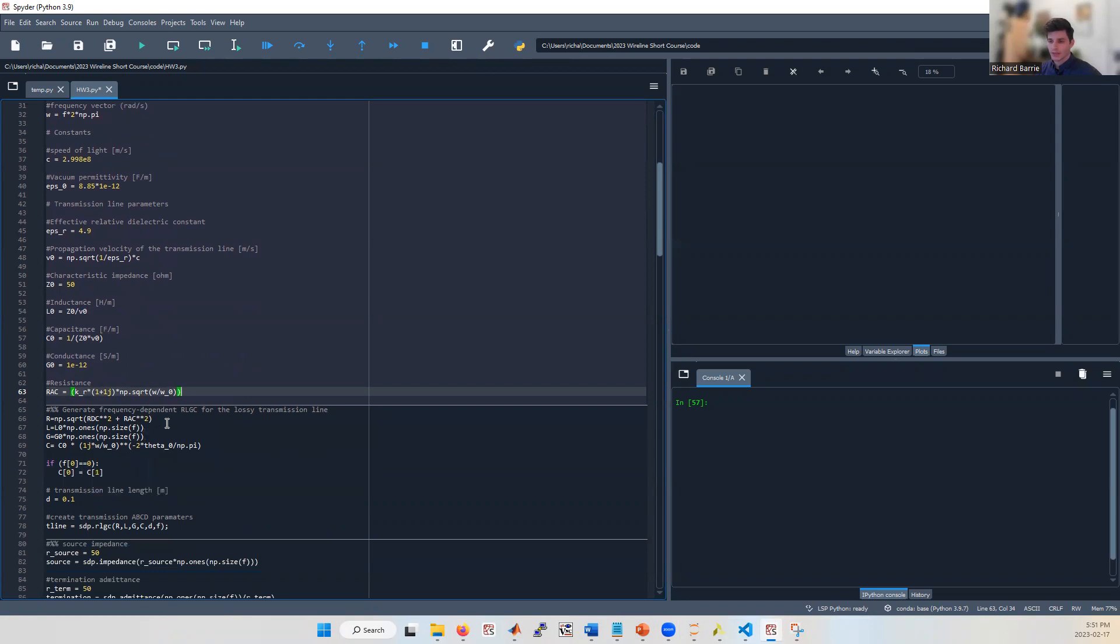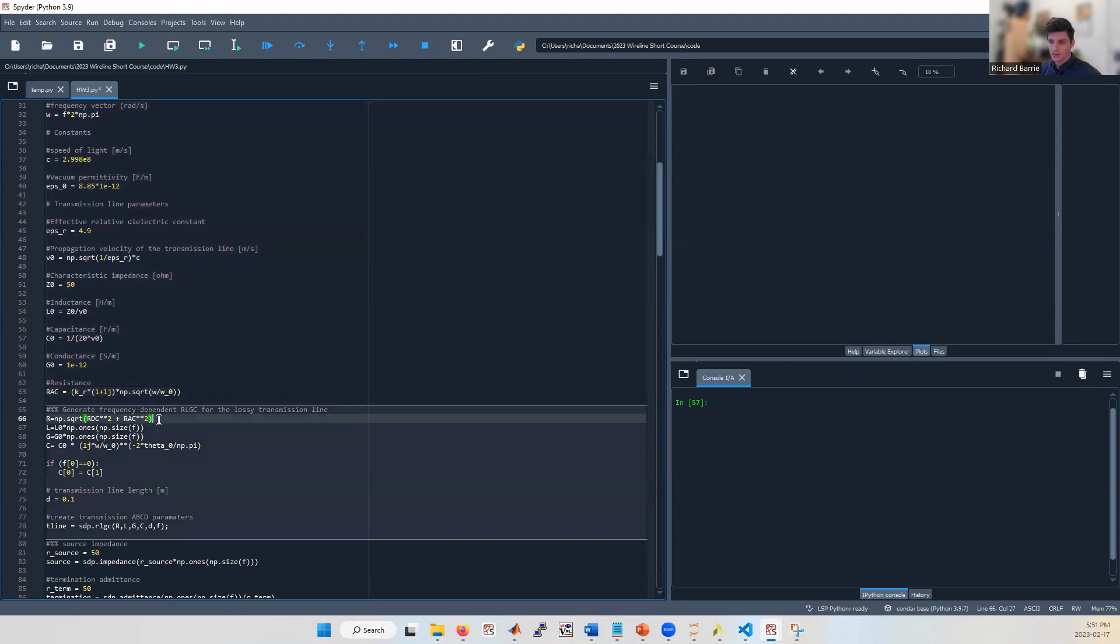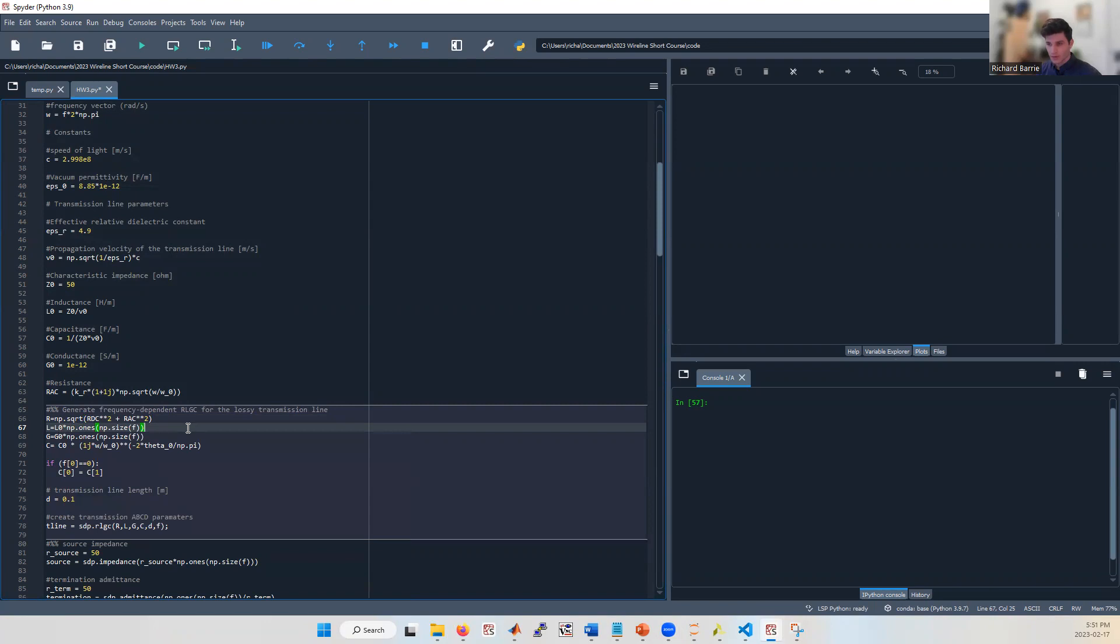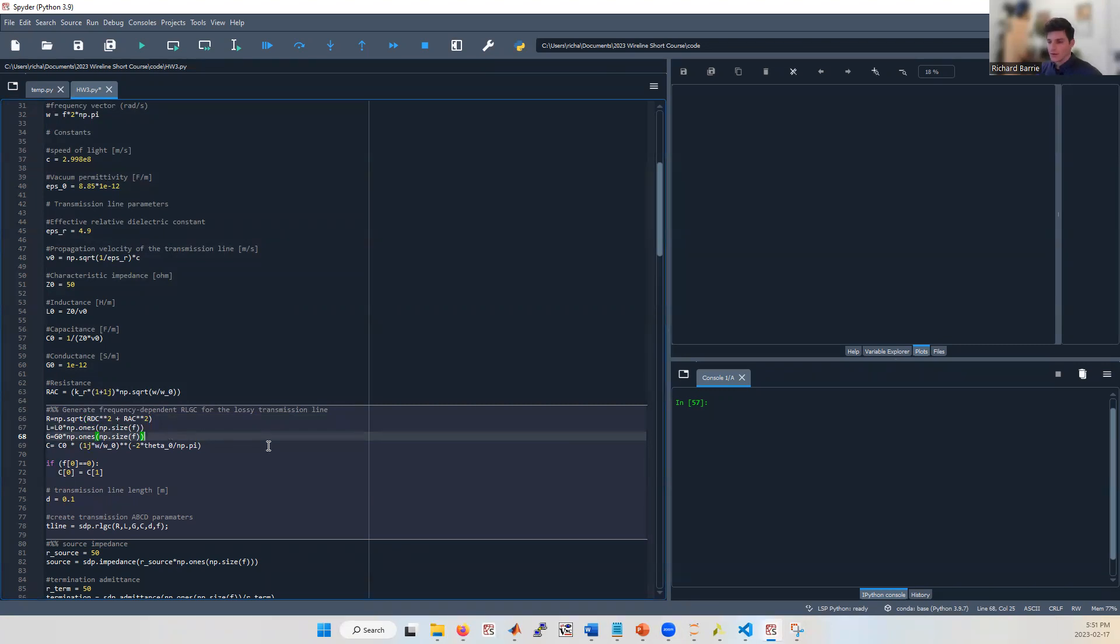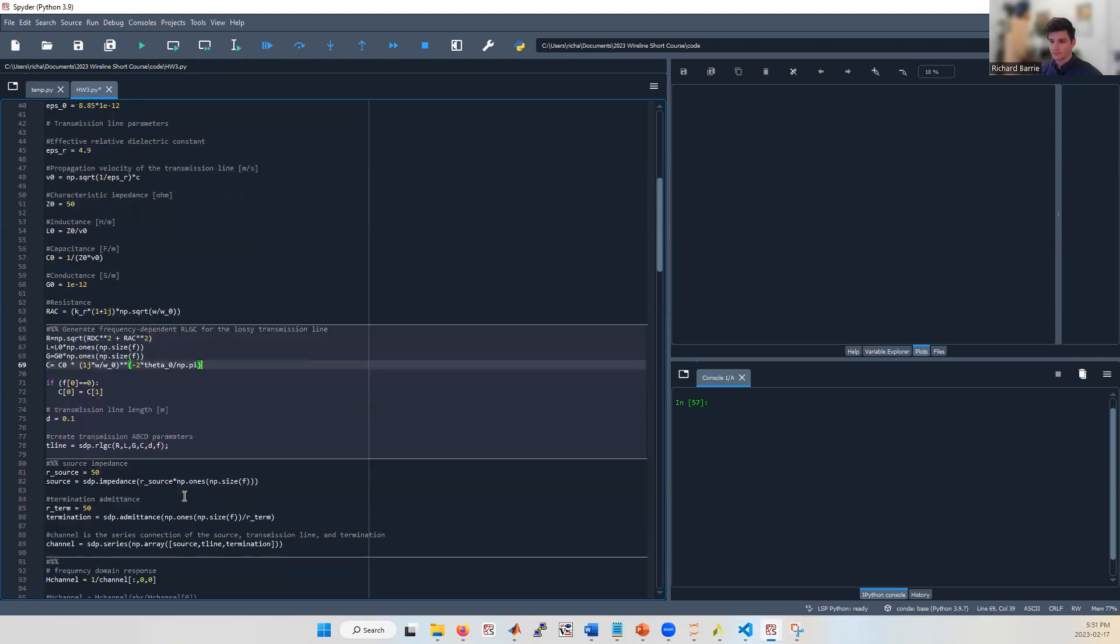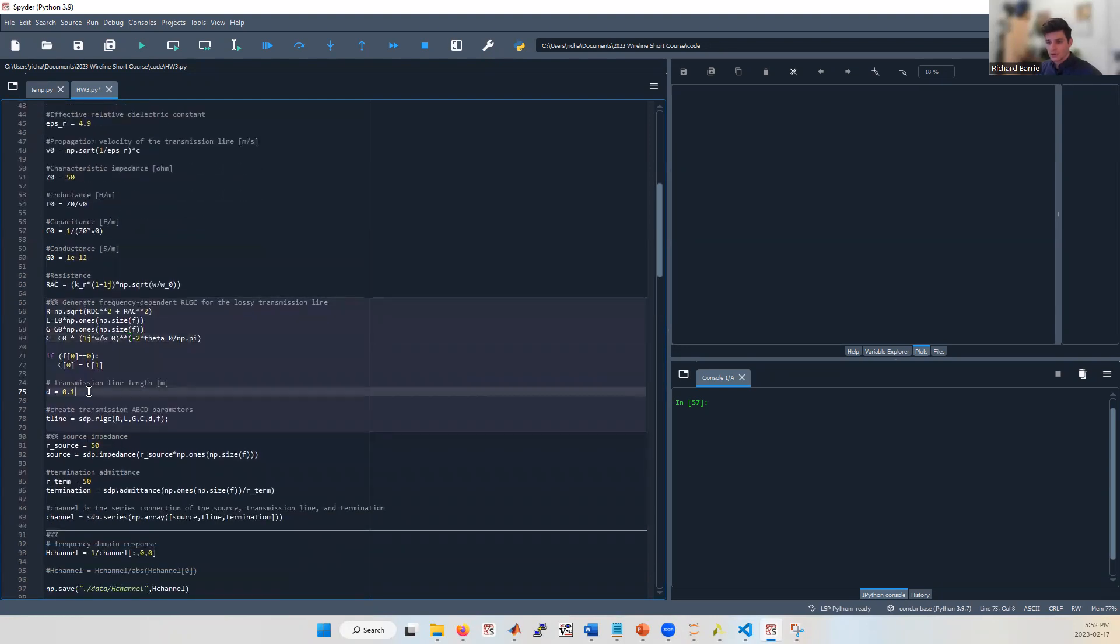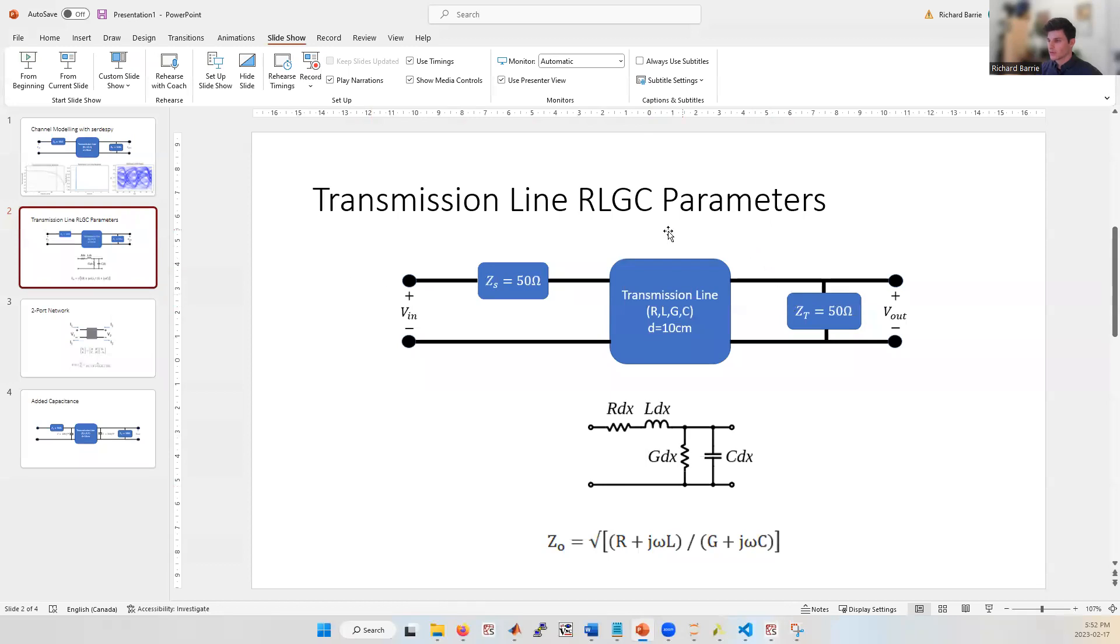Now we're ready to calculate the RLGC parameters. So R is a combination between a DC and AC resistance component. L we're assuming is not frequency dependent. It's equal to L_naught for the whole frequency range. And this is a simplification, but it's a pretty good simplification if we're assuming that our dielectric is not magnetic. And then same thing with G, we're assuming it's not frequency dependent because our dielectric shouldn't be able to be polarized by a changing magnetic field. And finally, we're calculating C, which is frequency dependent, and we get larger shunt capacitance for larger frequencies because of this theta_naught loss tangent term. We're also going to be using a 10 centimeter long transmission line. So now let's go back to the slideshow and see how we're representing this transmission line as a two port network.